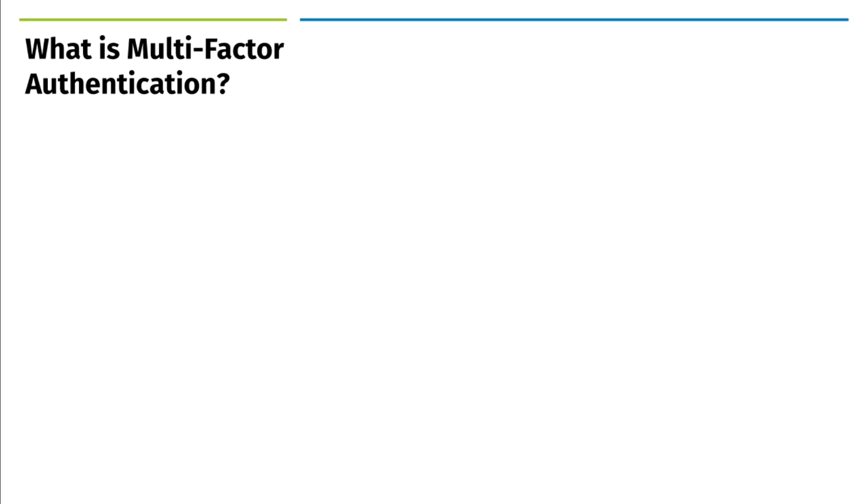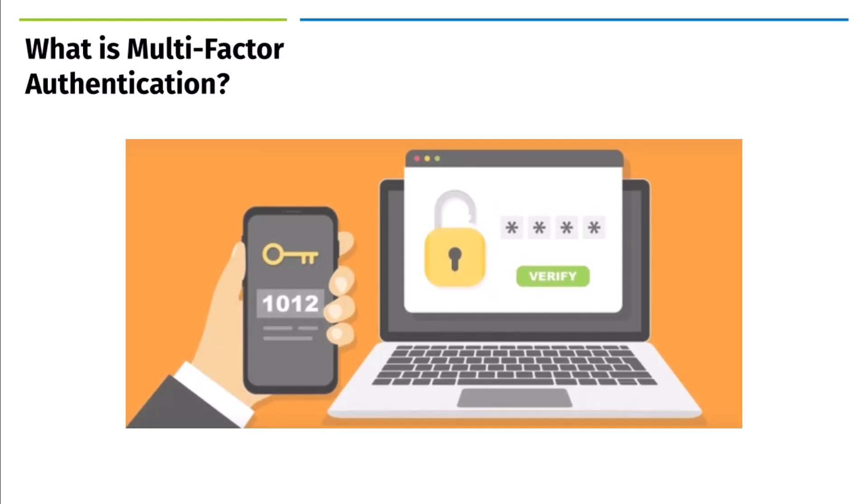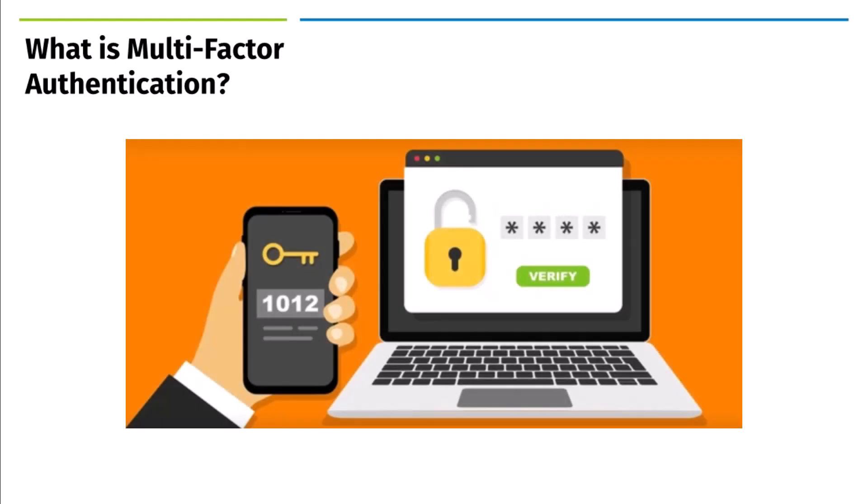MFA means adding an extra step when you log in, like using a code from another device along with your password. It's like having a backup key to your account. This extra step stops bad guys from getting into your account with just your password.